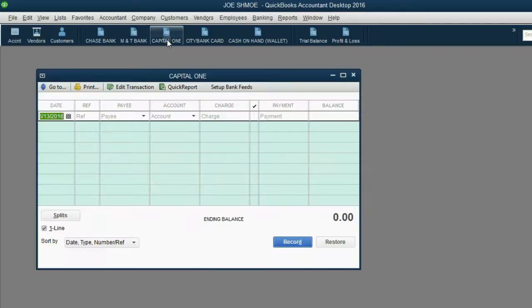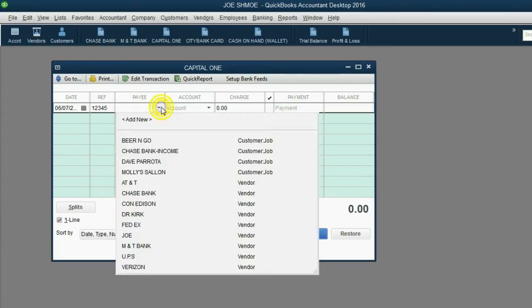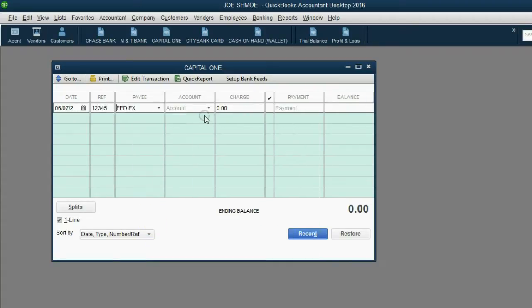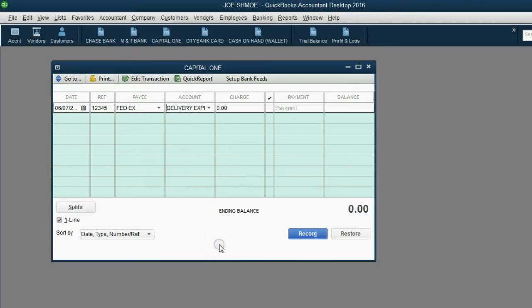Since he used his Capital One credit card, we will click Capital One from the icon bar and the Capital One register window opened up. The date was June 7th. The number on the credit card slip was 12345. The payee was FedEx. And the reason we charged this money, or the service he received, was delivery expense. You must be very careful to put the money amount in the charge column. The amount he charged was $100, so we will put in $100.